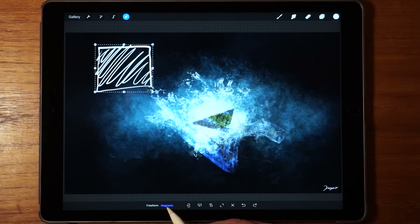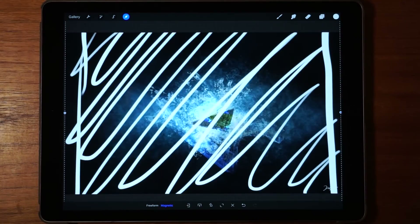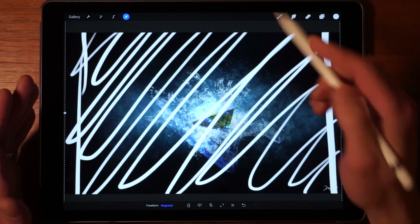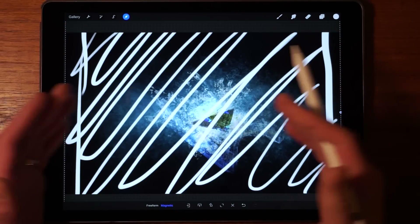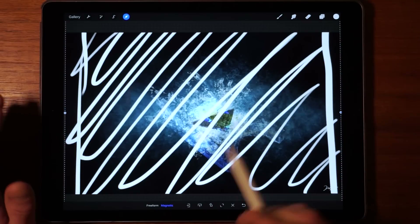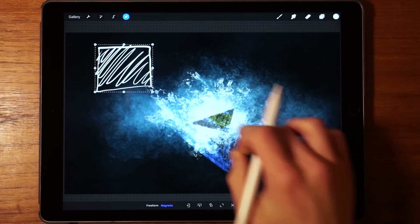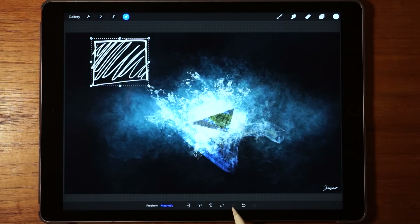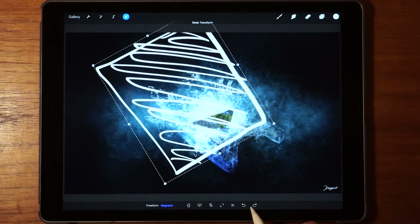If you tap on magnetic and use resize to full screen, it's going to fill the entire canvas with as much of the layer selection as possible. As you can see, some information on the top and bottom is lost because Procreate is trying to fill the entire canvas. If you're unhappy with what you just did, you can go back and clear changes using the reset button, or undo and redo with these two controls.